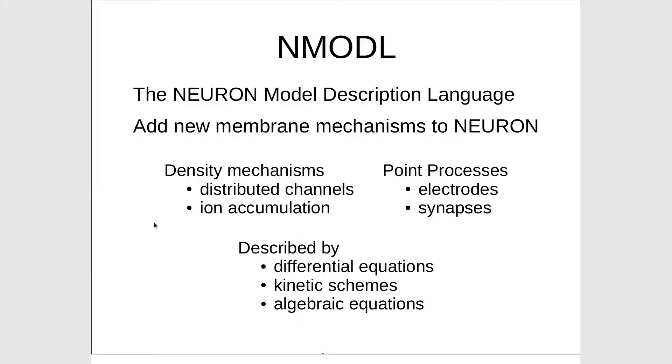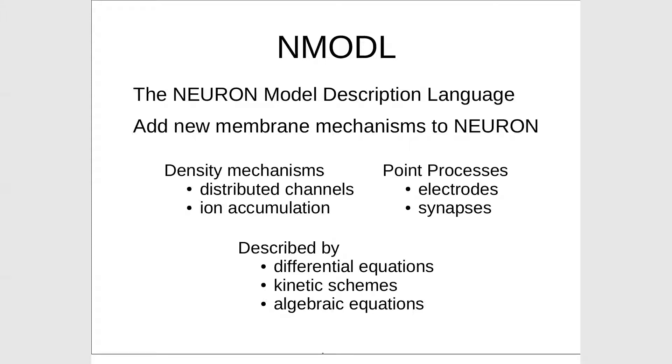Time to see how we can expand what Neuron comes out of the box with. When you install Neuron, what you get by default is a limited palette of mechanisms. You have to add those to Neuron, and one way to do that is with NMODL.